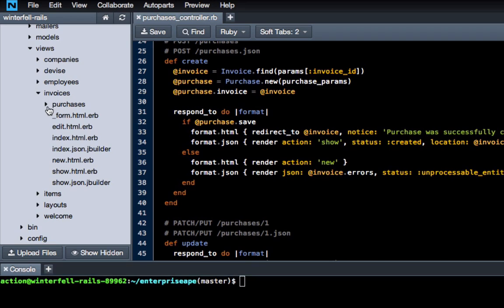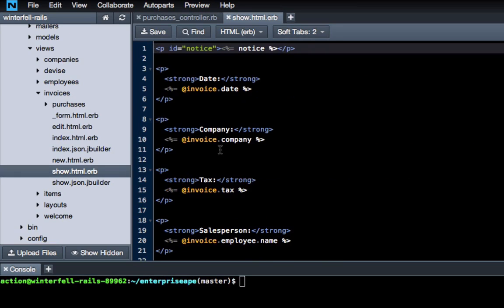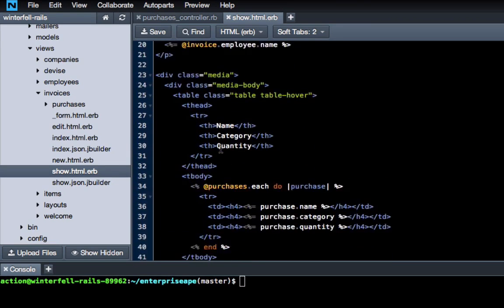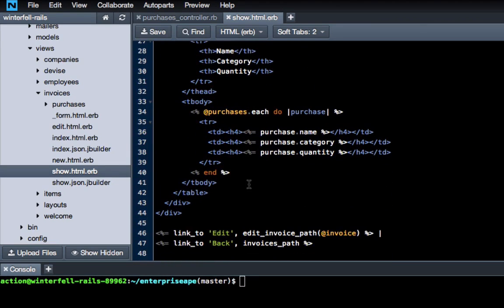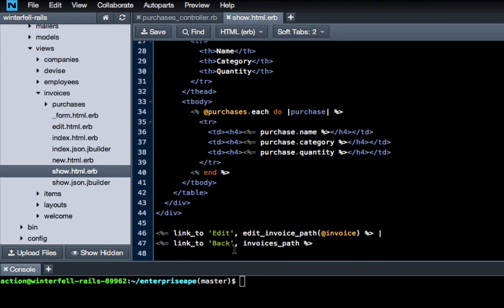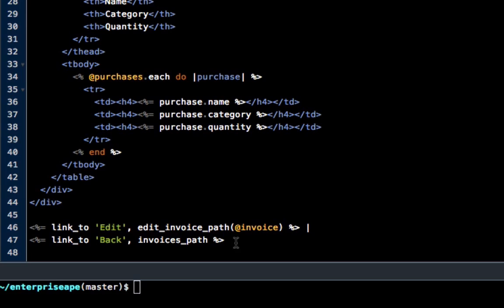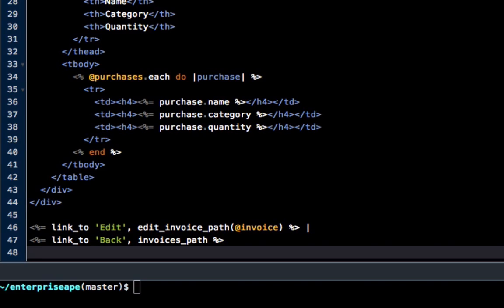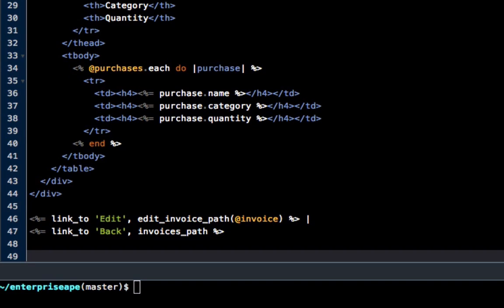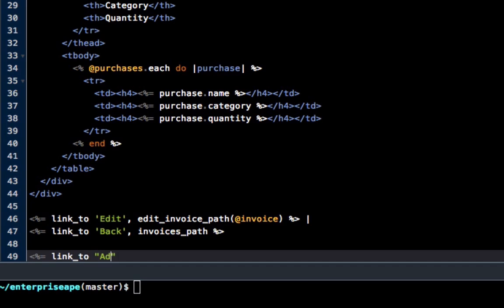Yeah, we want to be in view and then go down to show for the actual invoice. You can see on the very bottom we have our links, our buttons, and I'm going to create one more here. So we'll just do some embedded Ruby, percent sign equals link underscore two, and I'm going to say add new item.